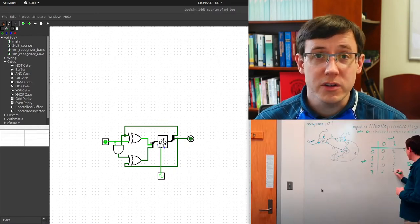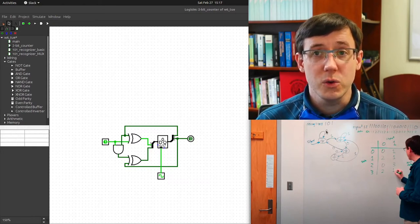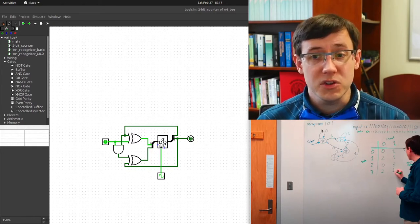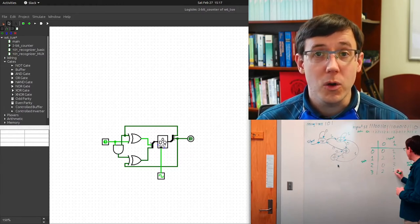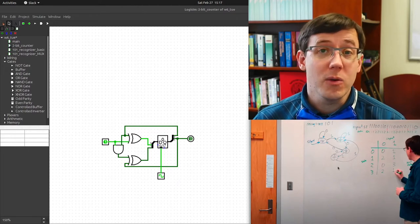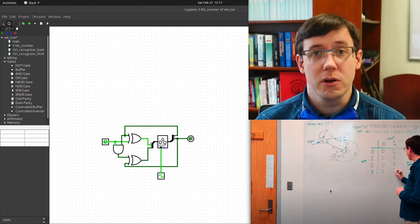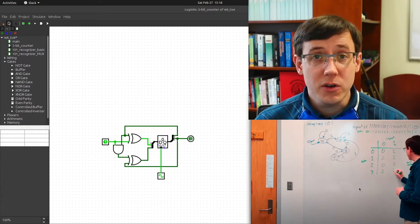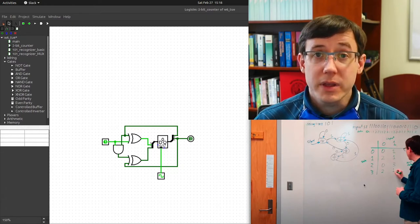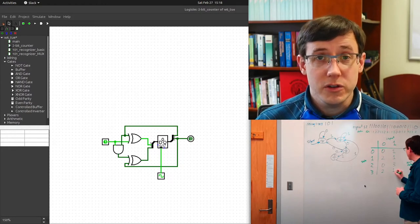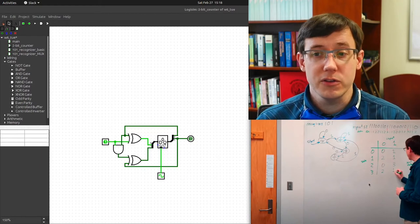Let's move on to the more interesting finite state machine from the previous video — the one that was trying to recognize the specific sequence of inputs 1, 0, 1, and output a 1 whenever that was the sequence of most recent inputs, and output 0 the rest of the time. As we saw, we can build a state transition table for this finite state machine, and we could think of this state transition table as a truth table from which we could build a circuit.